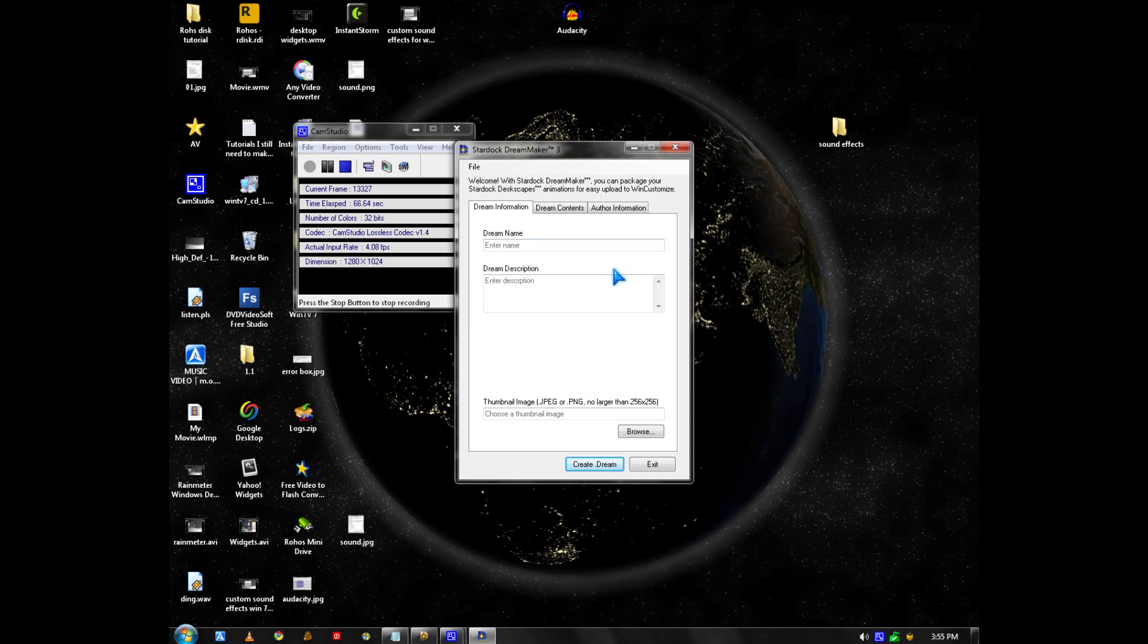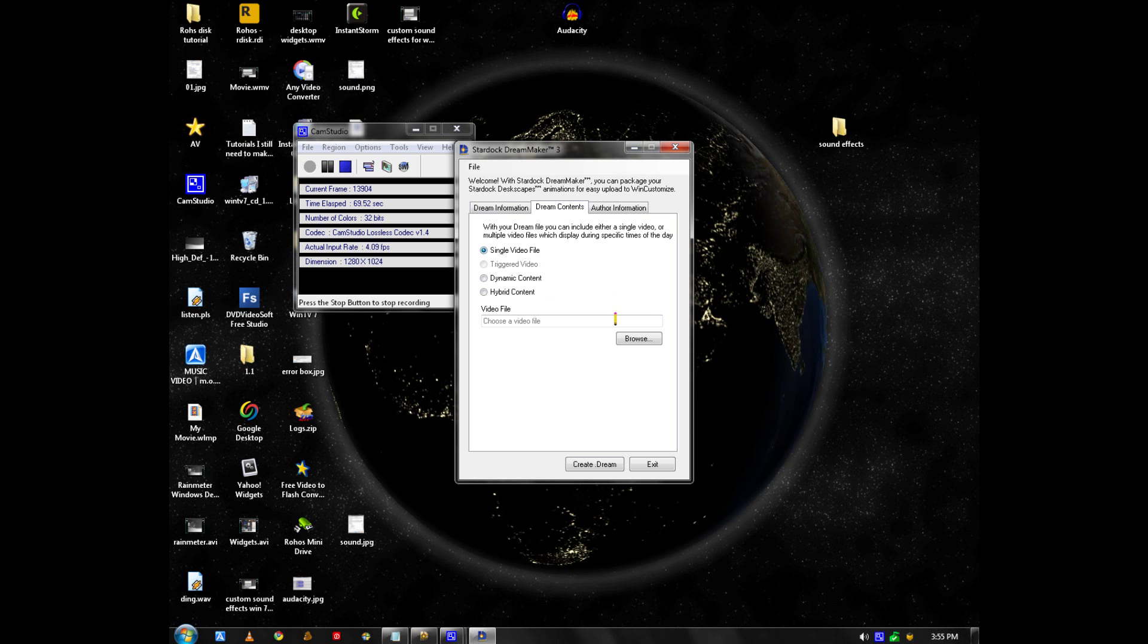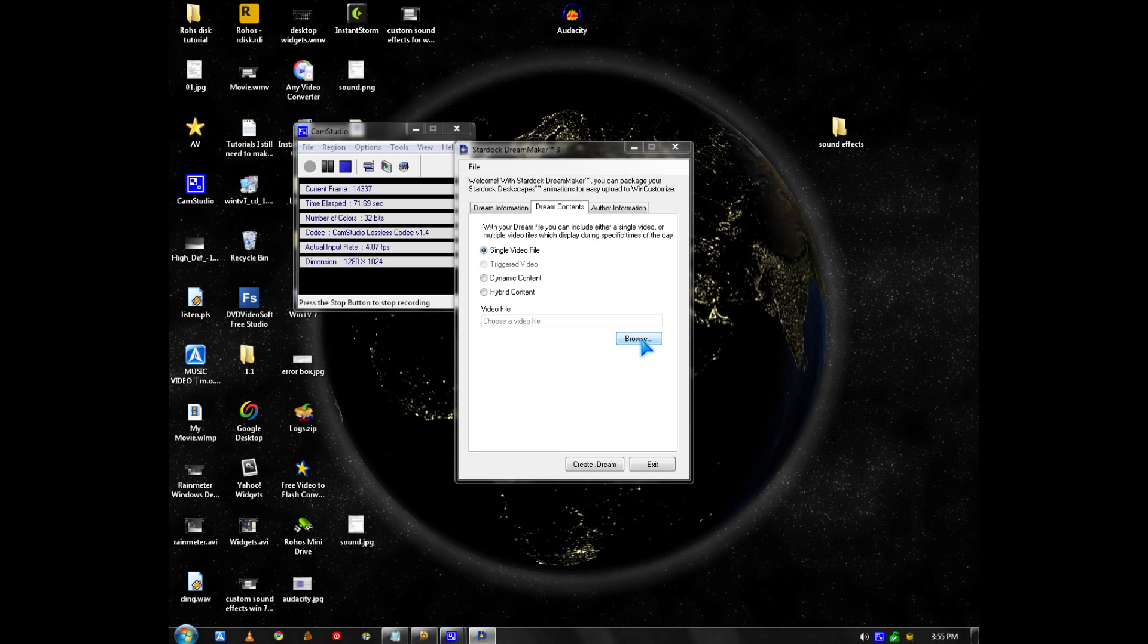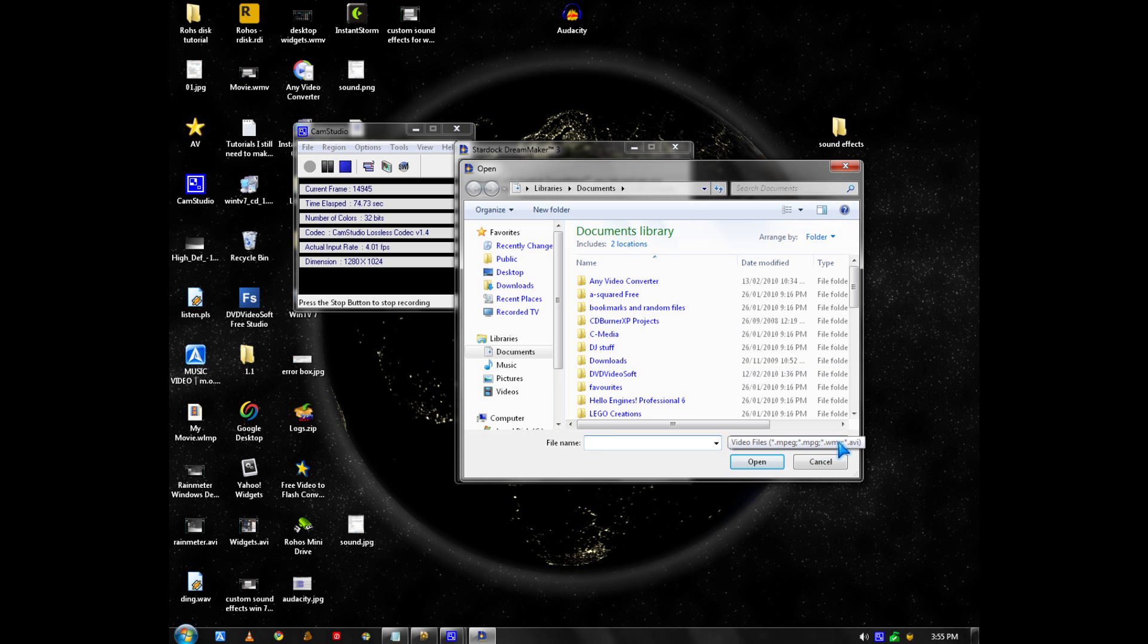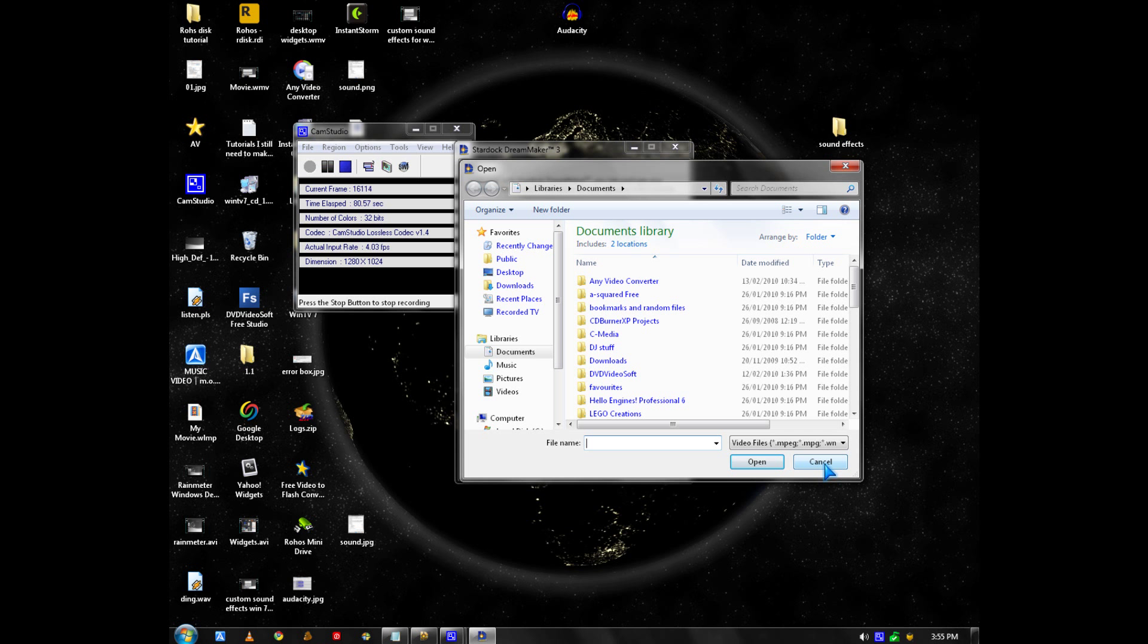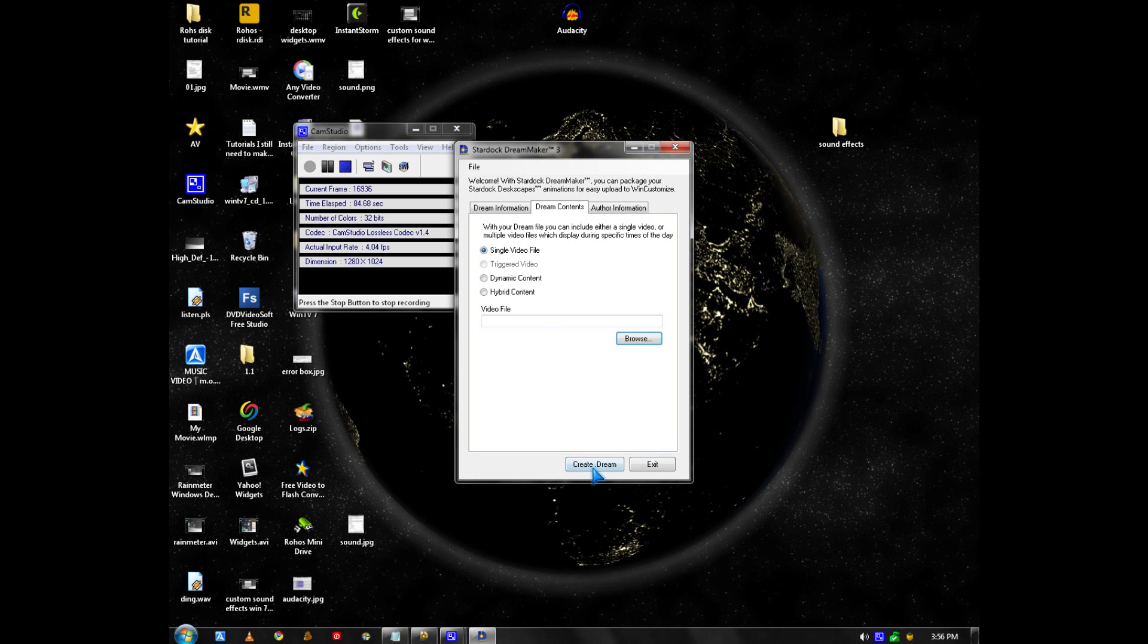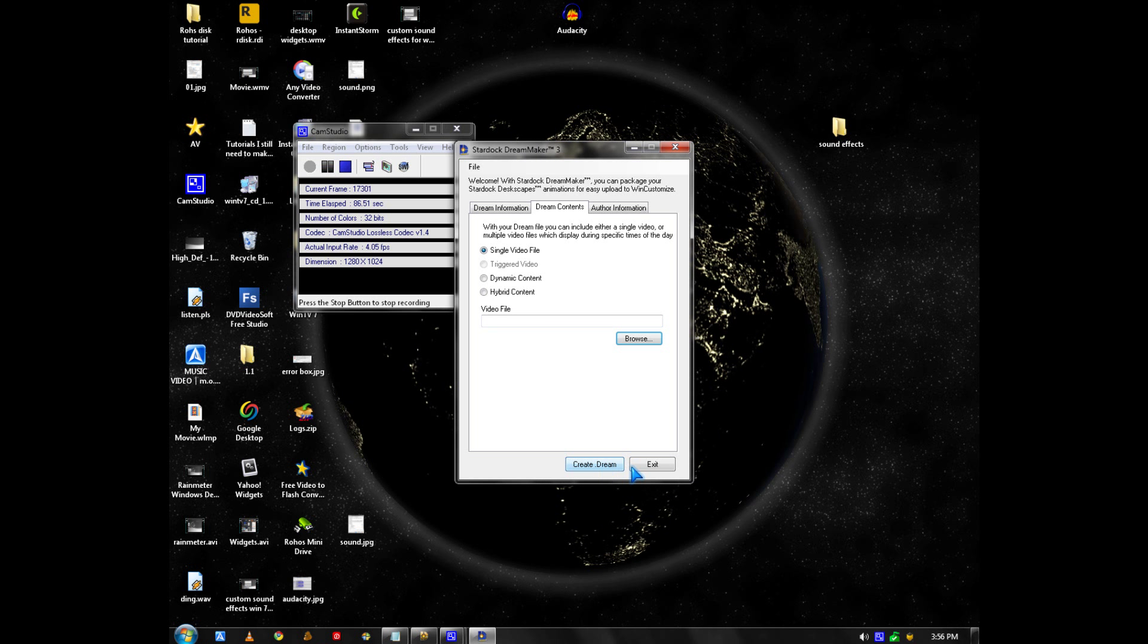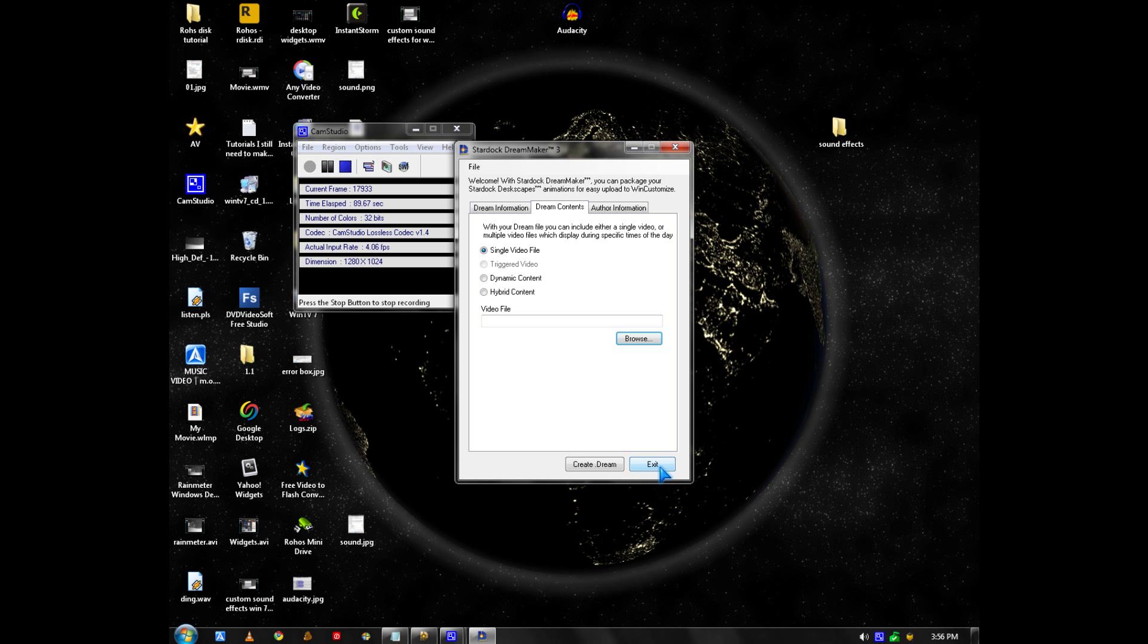You enter information and pick a video file. Make sure it's an MPEG, WMV, or AVI video file. Then you click the Create Dream button and you can exit.